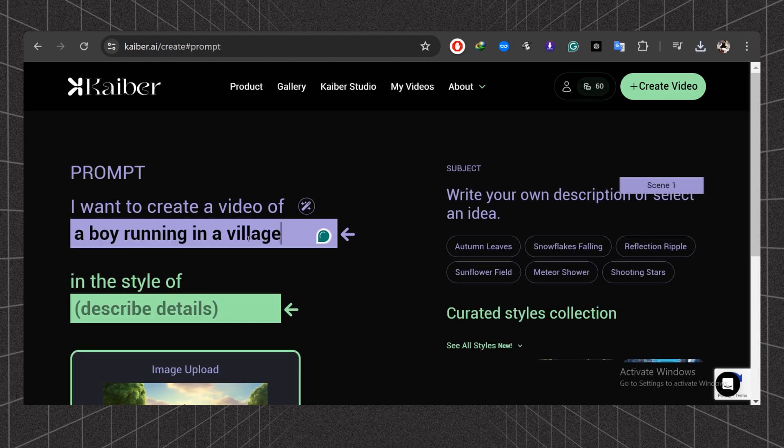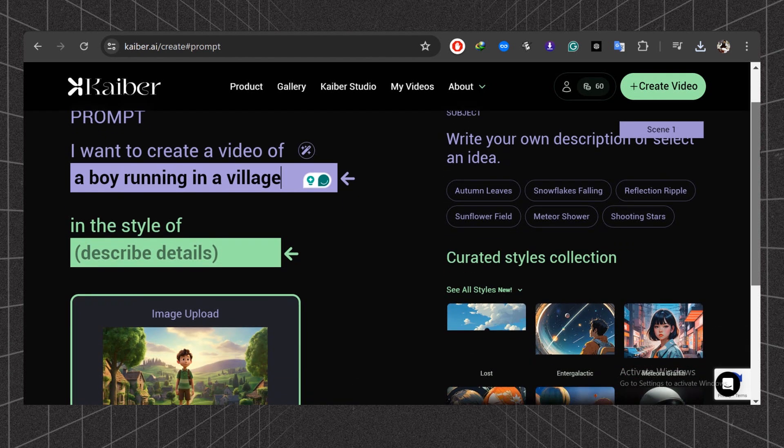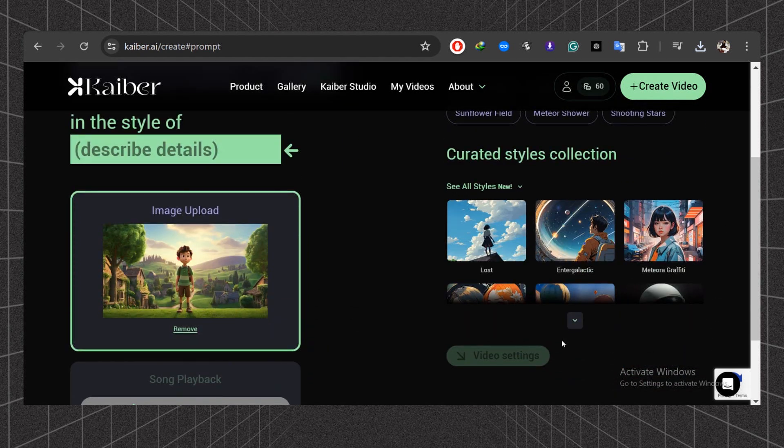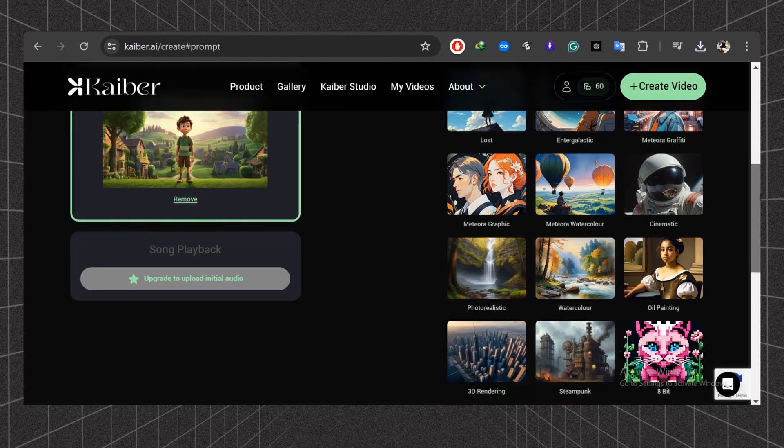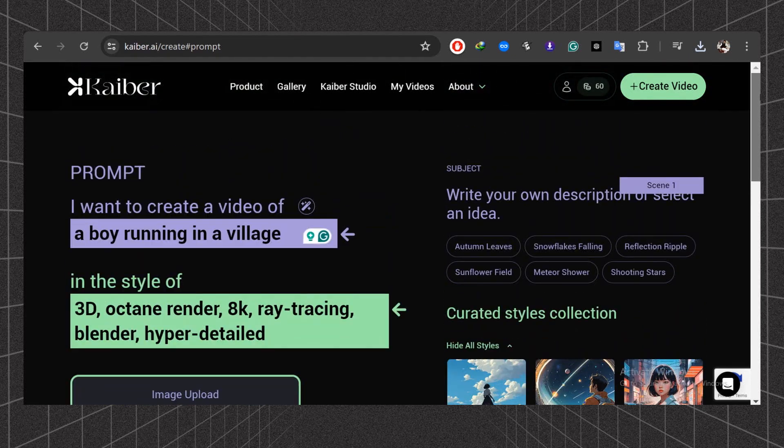Here type the subject of this video. Let's say a boy running in a village. Now select any style from this list. Let's choose this one. Don't forget to give a description idea.